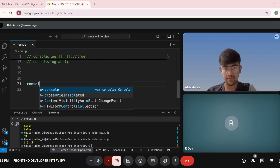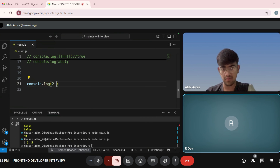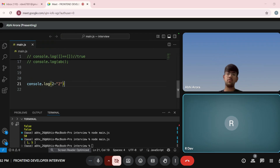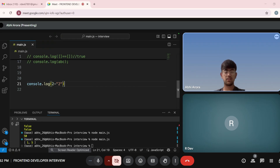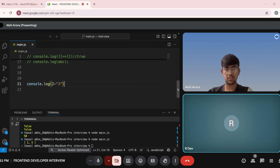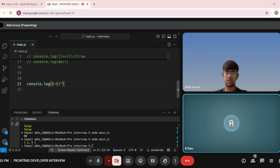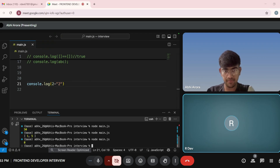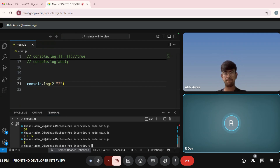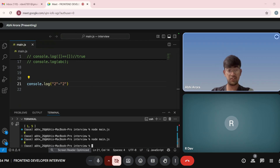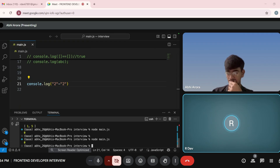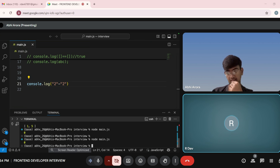Write console.log(2 - "2"). Tell me what will be the output and why. It will show an error because an integer is being subtracted from a string. And if you do plus instead, then the response would be "22" as a string. And here with minus, it will probably be an error. You can run this — the output is 0. Strings behave differently with plus and minus. With minus, both values are taken as a number and the subtraction is performed mathematically.